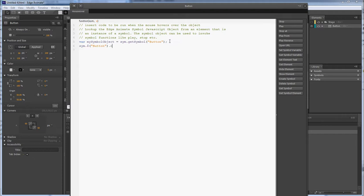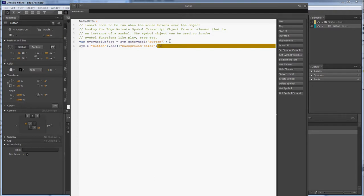And then our button, CSS, and then background color is going to be pound one, two, three. And then we're going to end it.